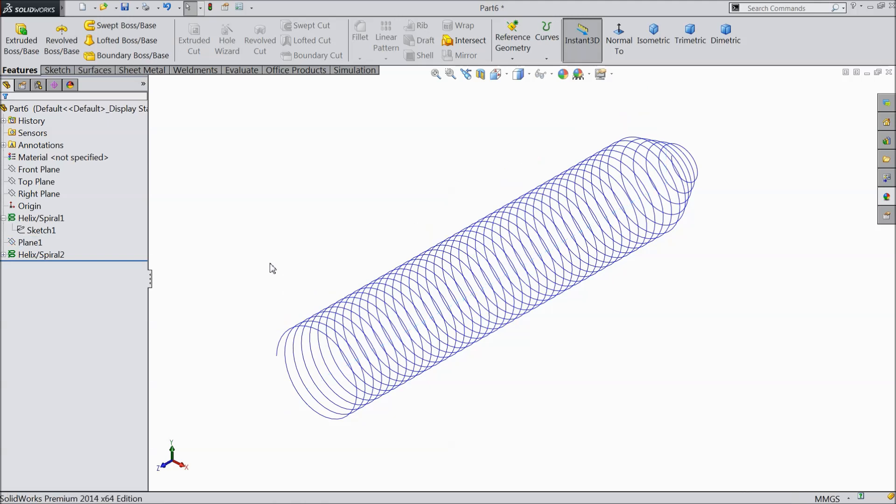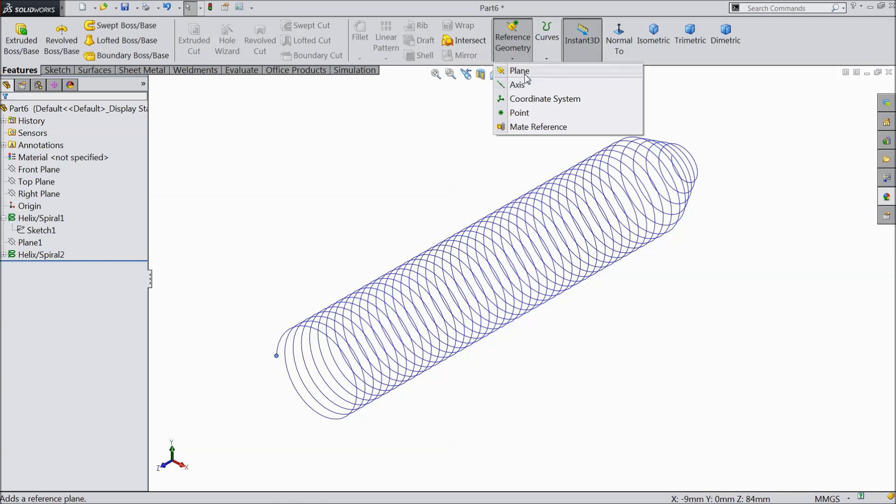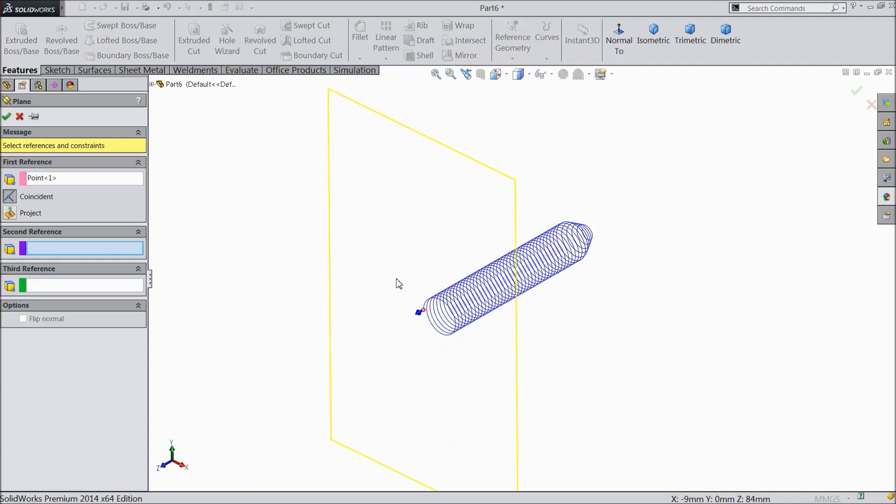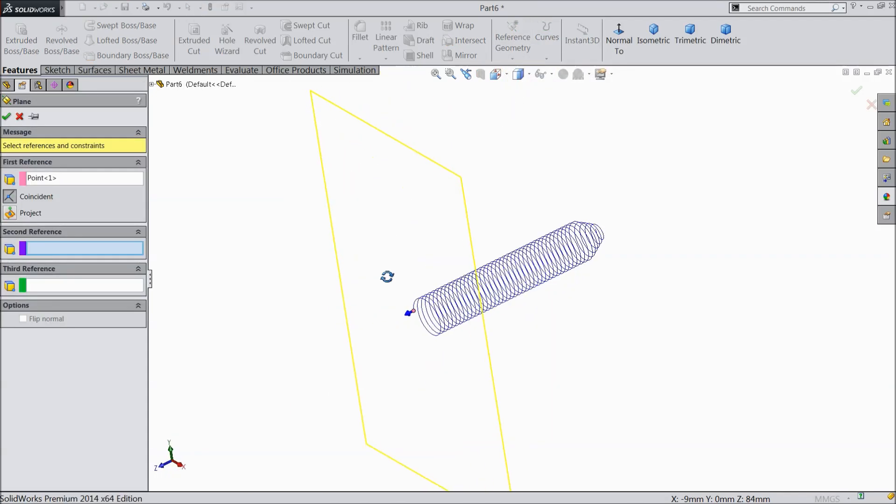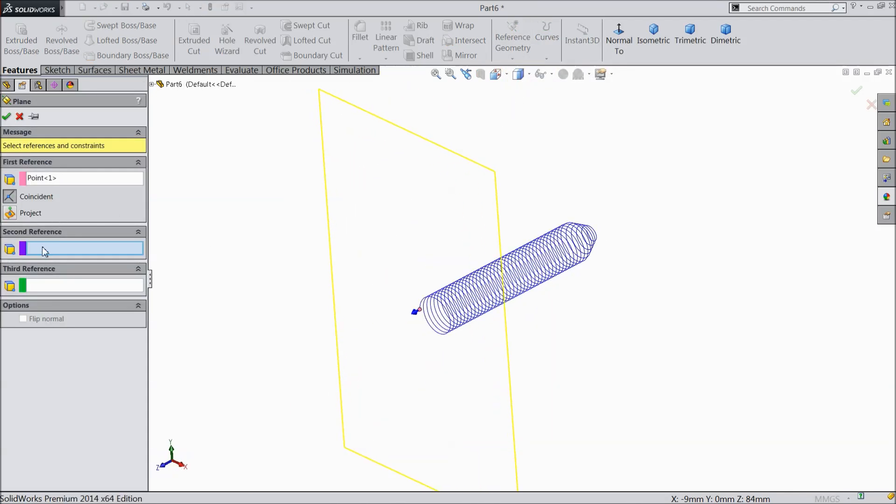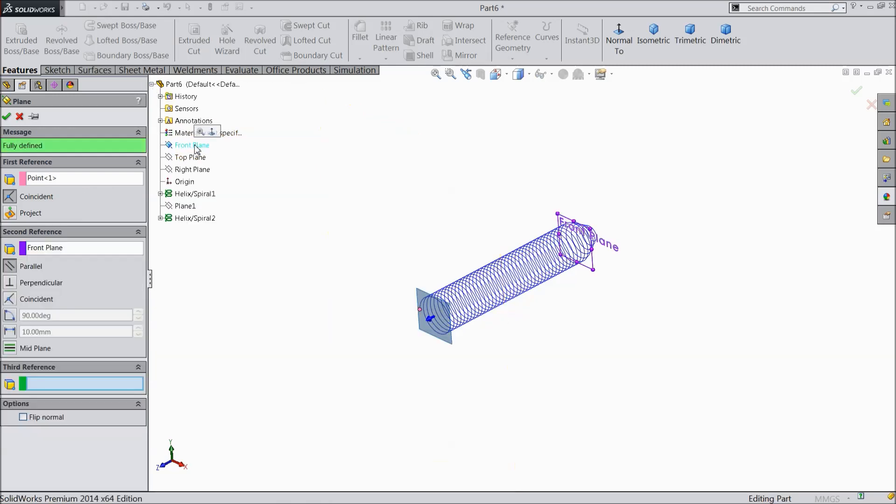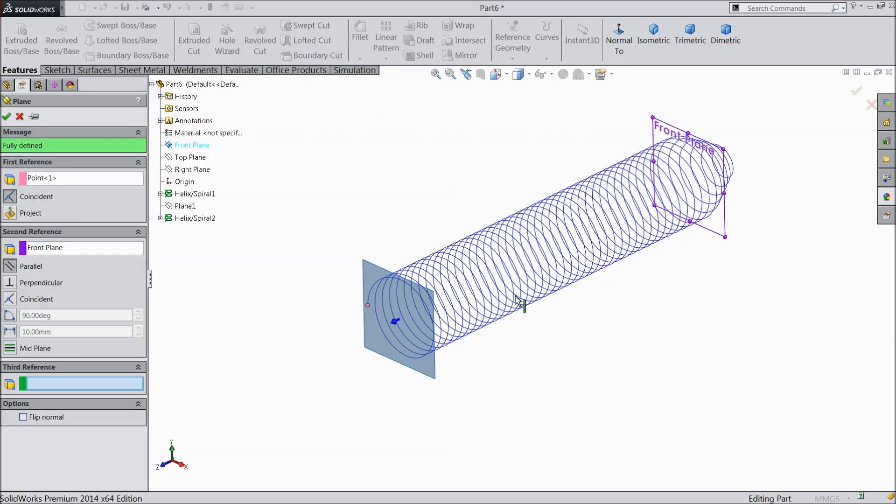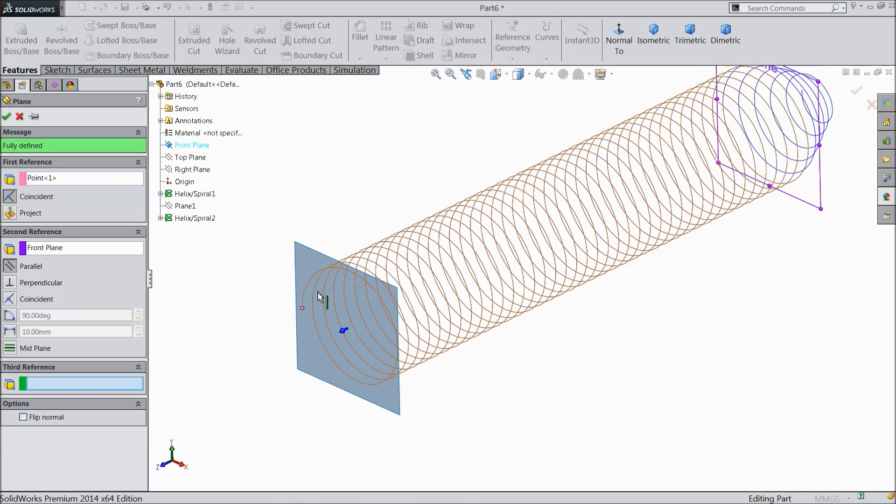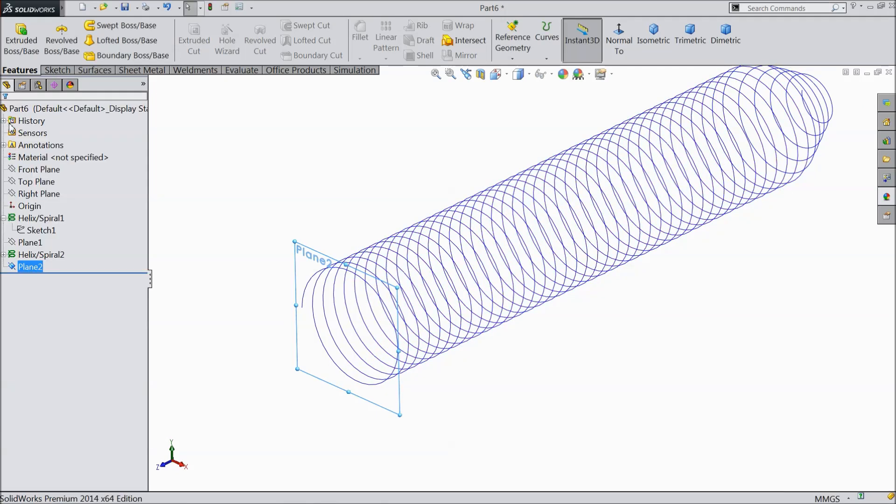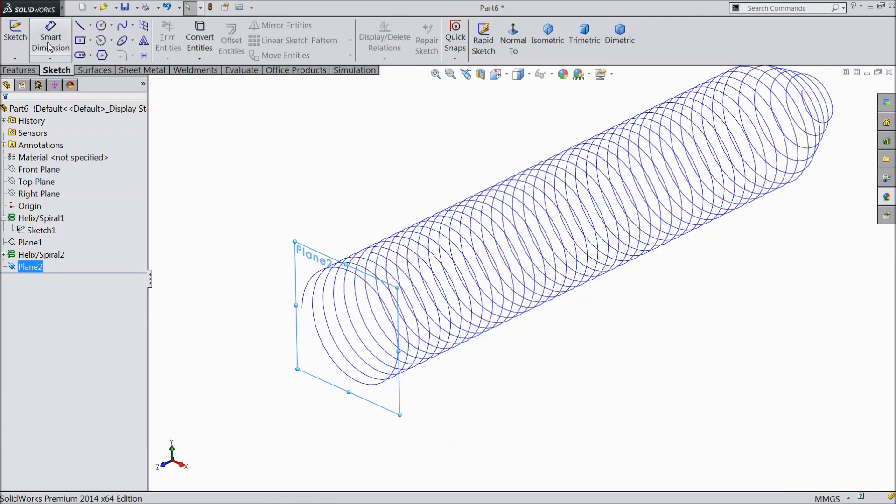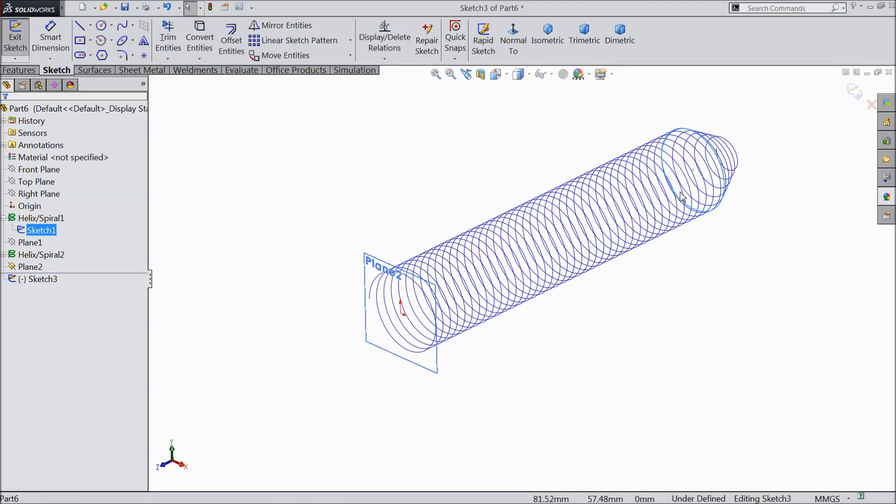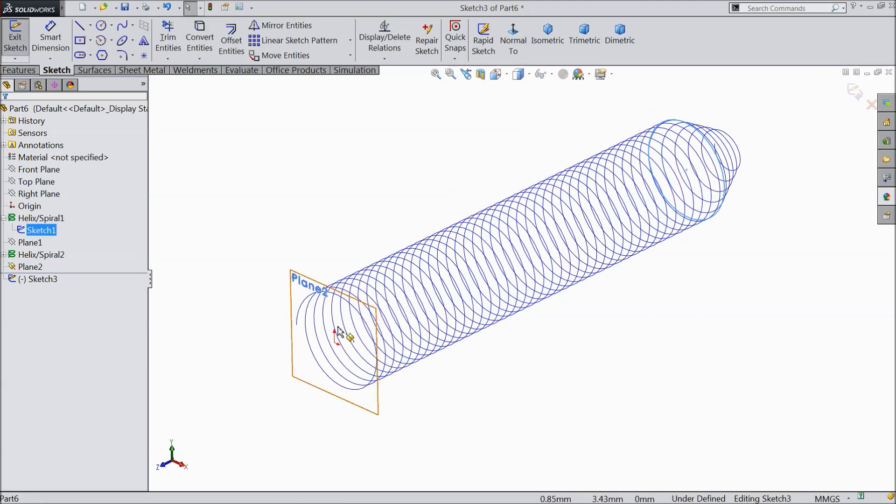Hide this plane. Select this plane, select this point. Choose plane. And for reference select front plane. Now we are going to create a plane here. Ok. Select this plane, sketch. Now you can choose the previous circle or you can draw it. Let's draw it better.